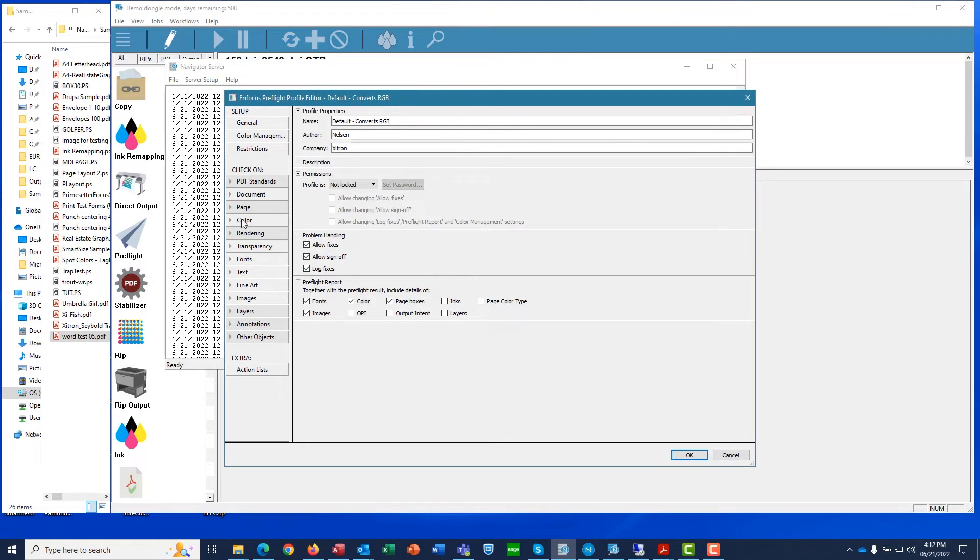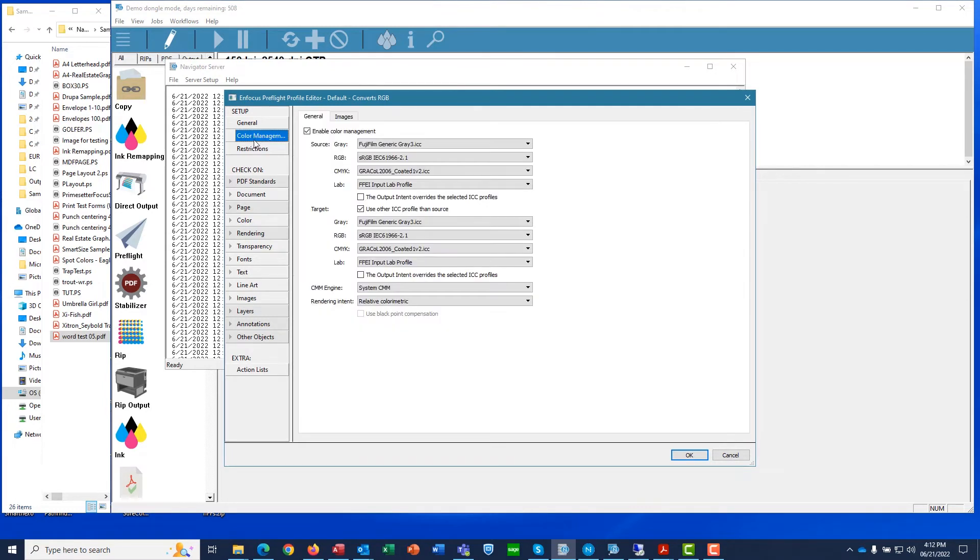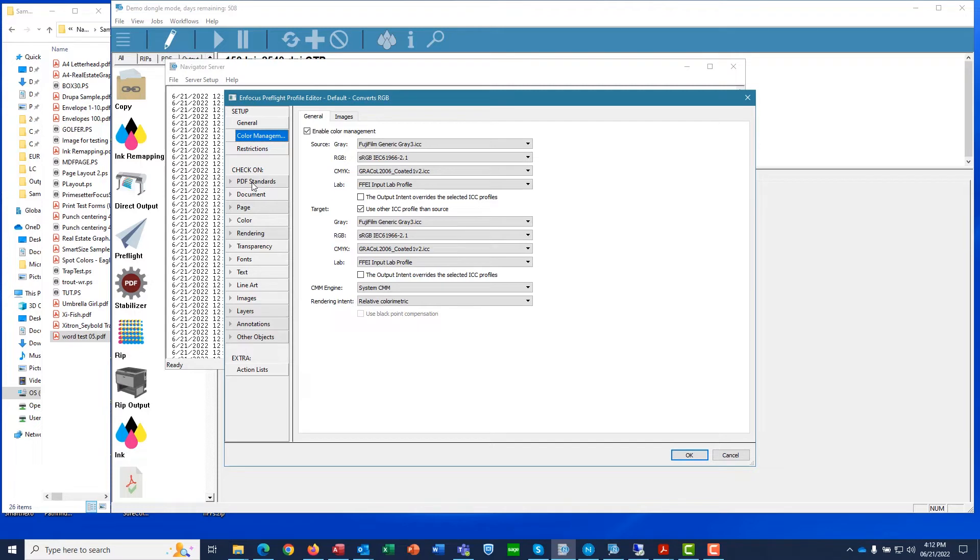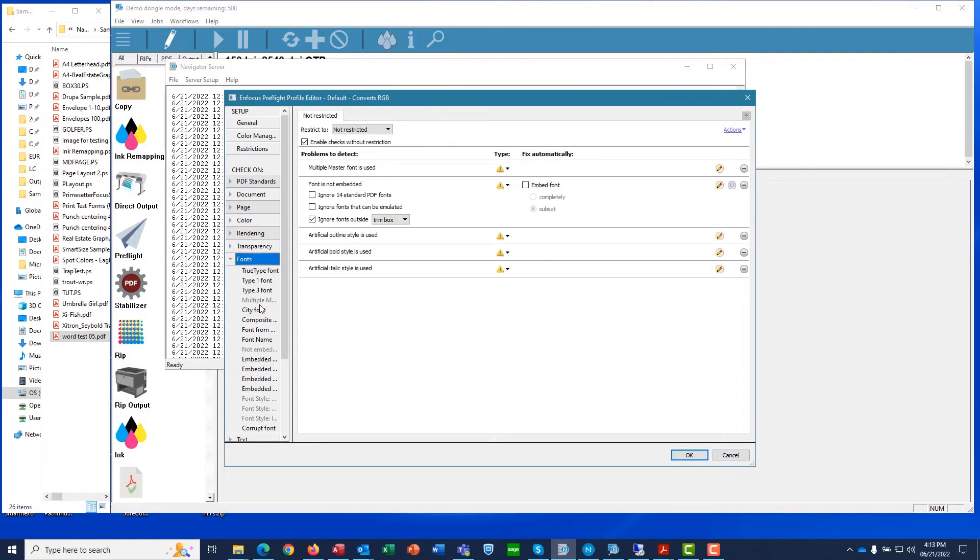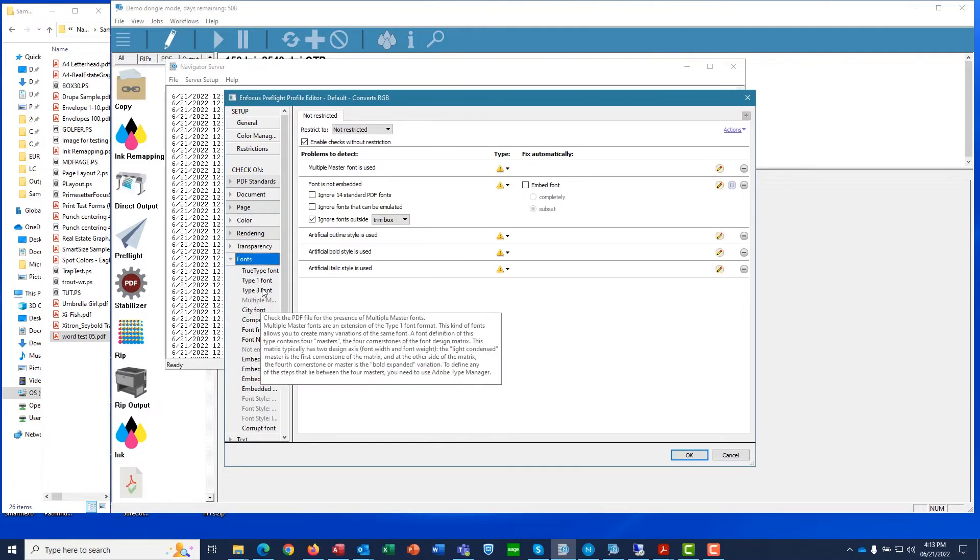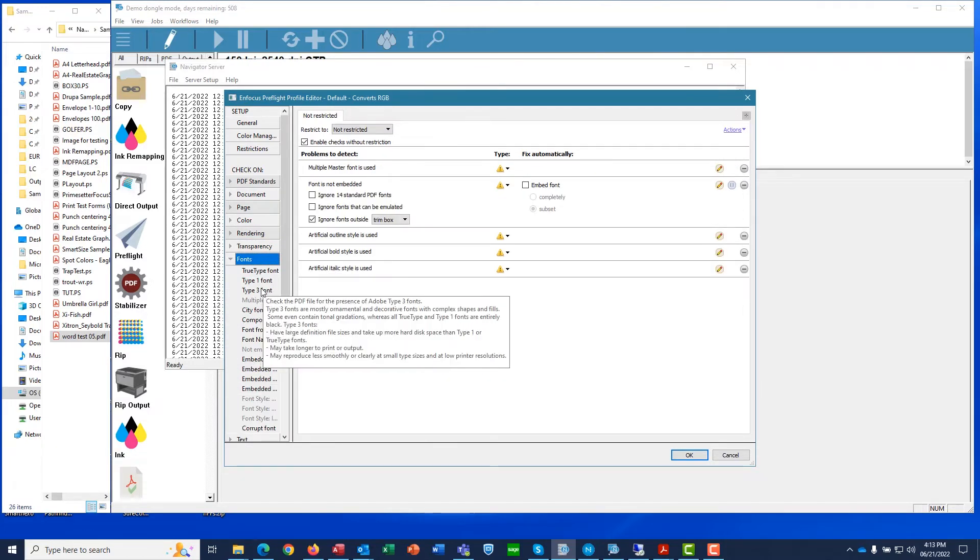You can then see the hundreds of different Preflight checks that have been enabled. Everything from PDF standards to color, transparency, font handling, and much more are available. Make the changes you wish, and save the profile for use.